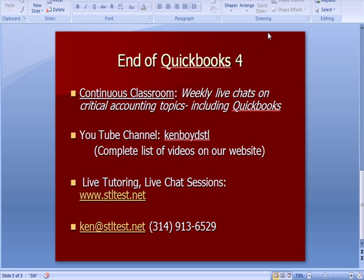That's as far as we're going on QuickBooks 4. Continuous Classroom offers weekly chats on critical accounting topics including QuickBooks. Our YouTube channel is Ken Boyd STL with a complete list of videos on our website. For live one-on-one tutoring and chat sessions, visit STLTest.net. Here's our email and phone number. Thanks very much, and we'll see you next time.